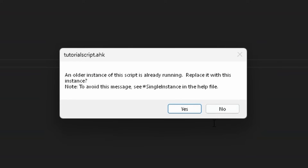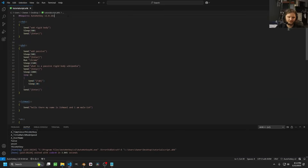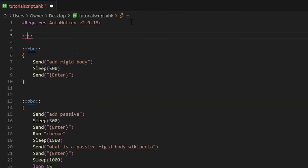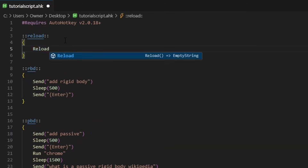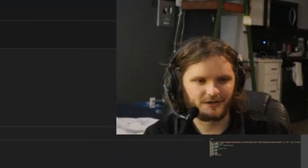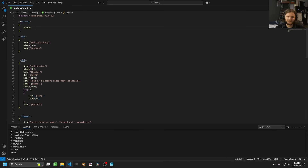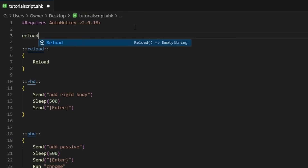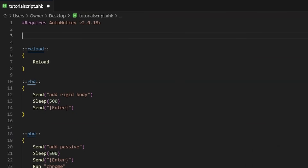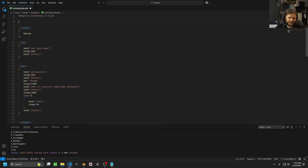I'm getting annoyed by having to hit reload every time, so let's make a shorthand for that. I'll make a hotstring called 'reload' — whenever I type 'reload,' it executes the AutoHotkey Reload() command. This is actually already defined in AutoHotkey, that's why it exists. I only have to reload one more time so it's defined, and then from then on whenever I type 'reload' anywhere, it will reload our script.